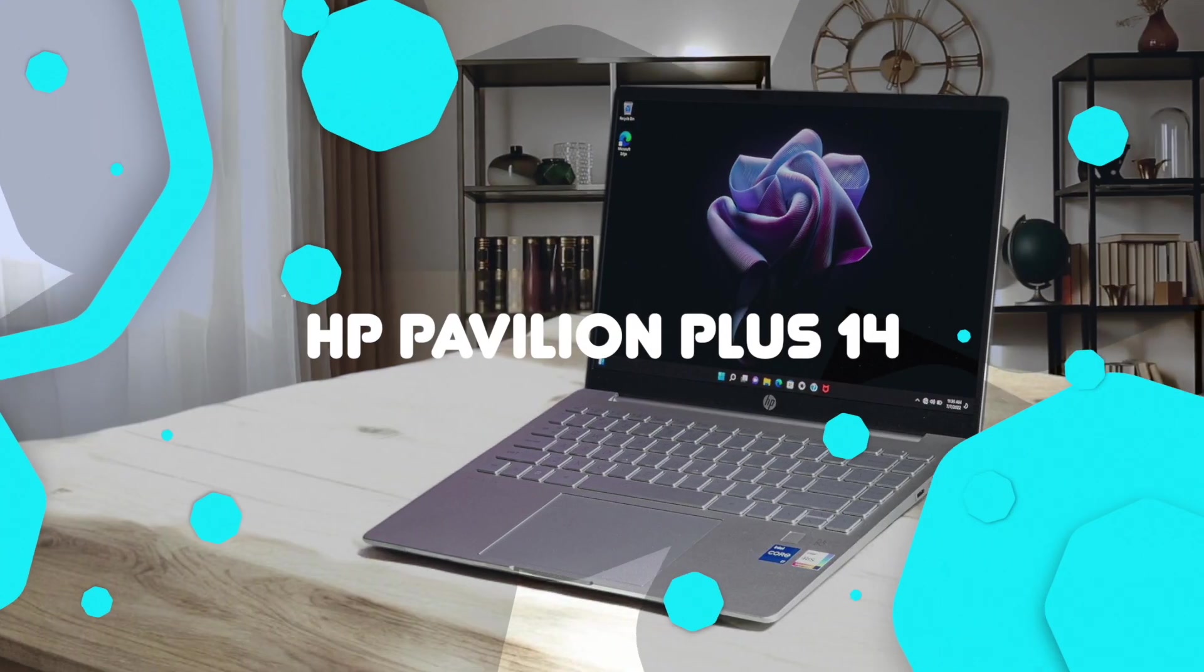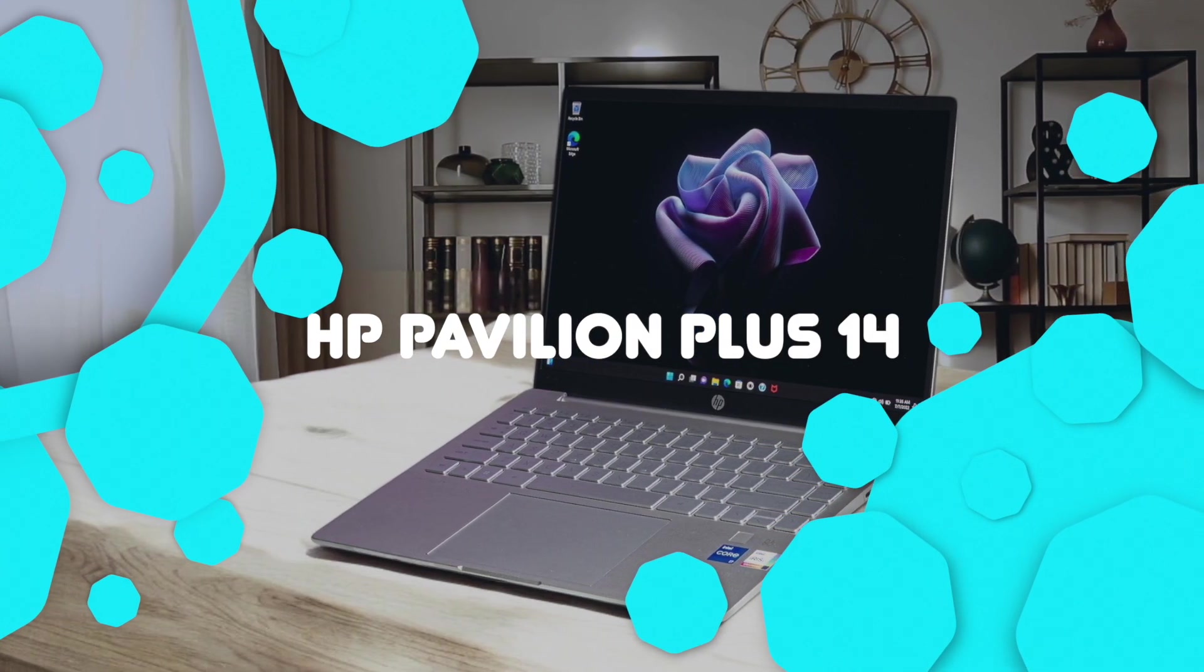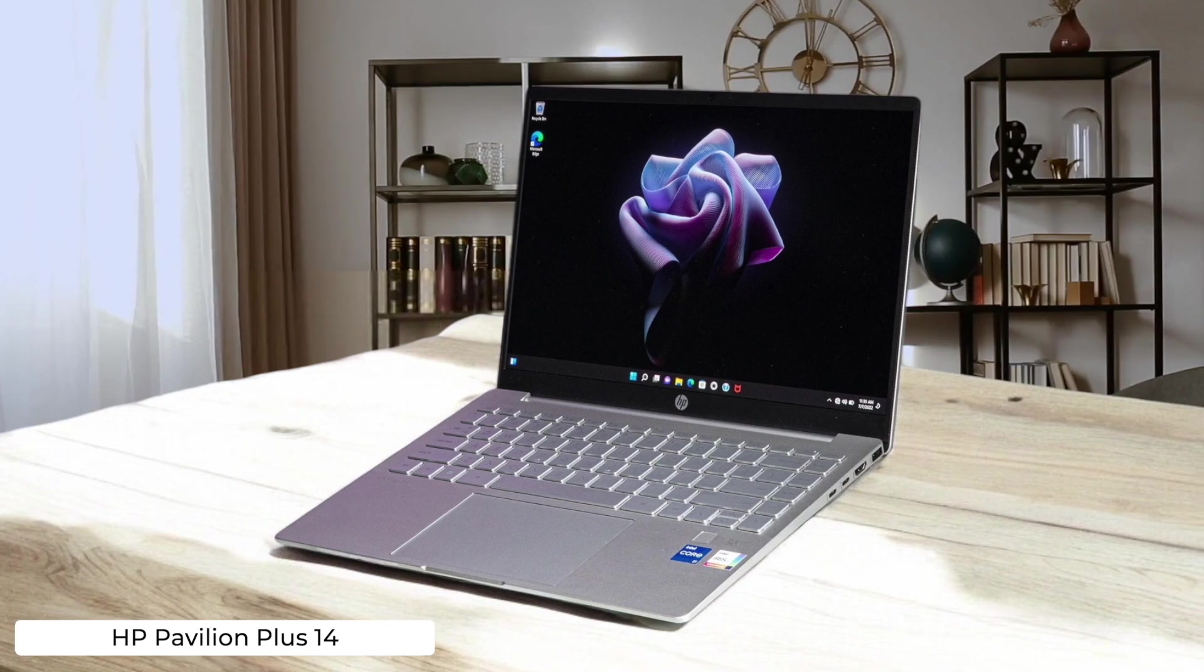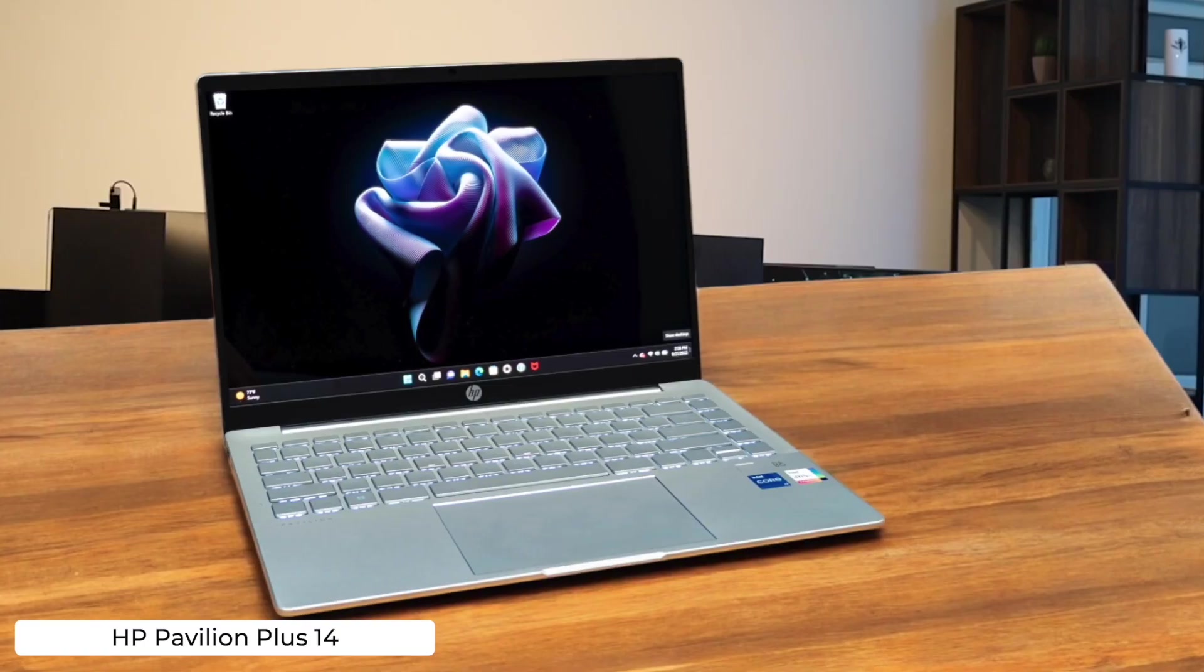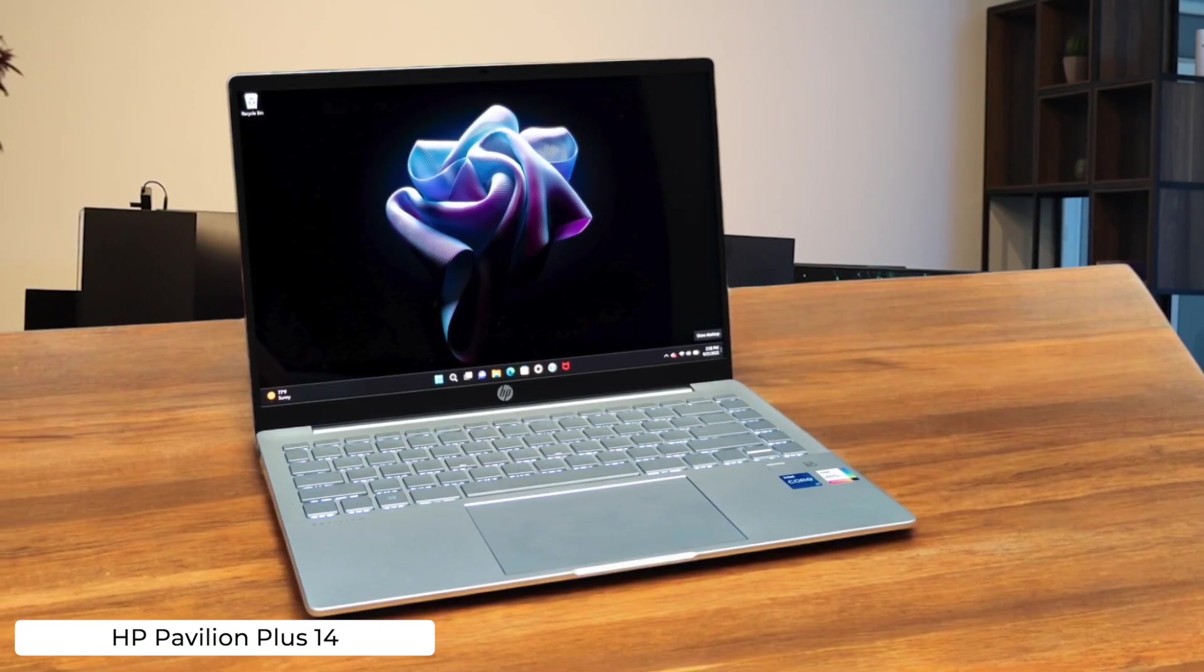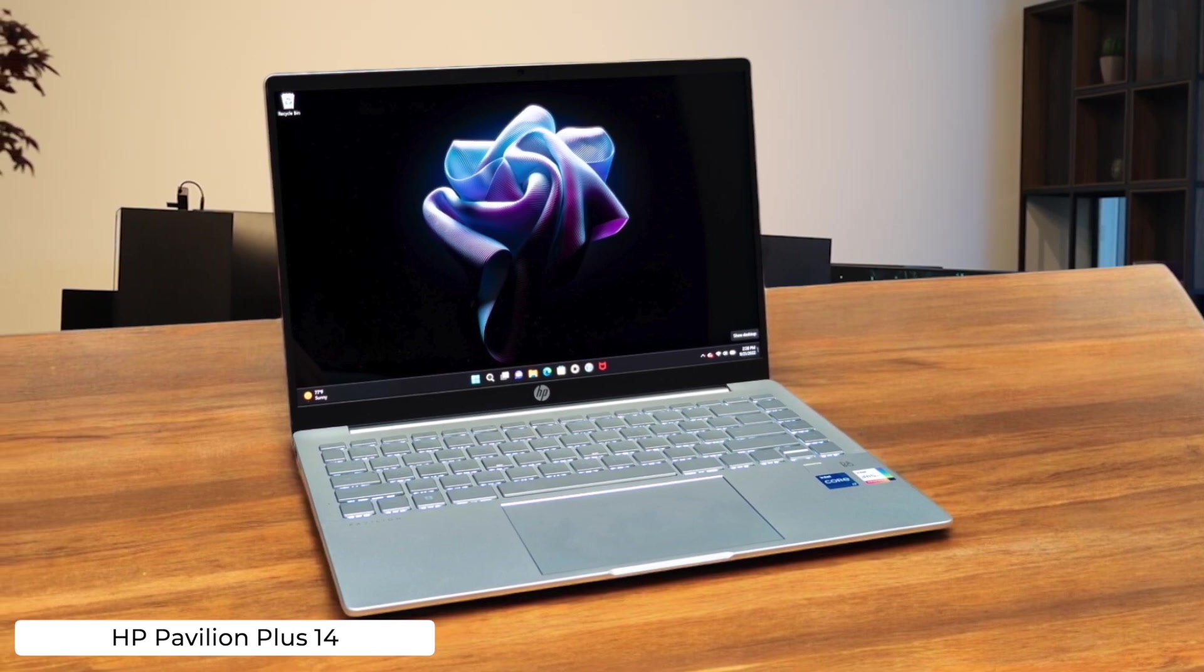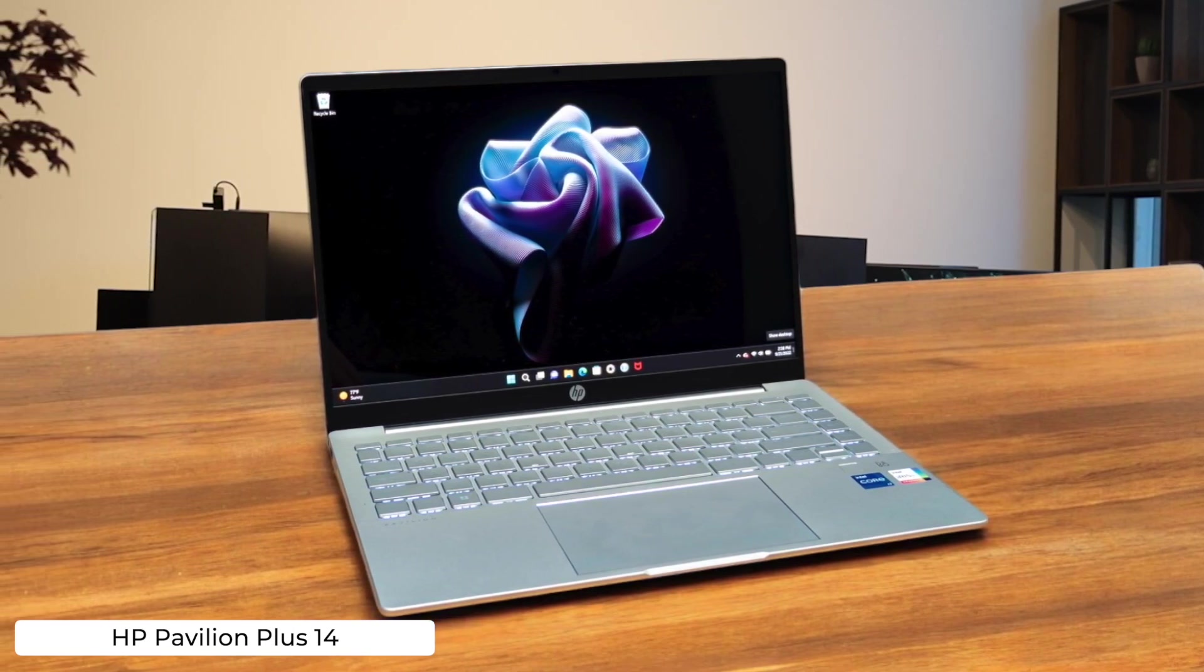HP Pavilion Plus 14. This little powerhouse packs a punch with its 13th Gen Intel Core i9, but its battery life is shorter than your patience during a compile error. Hope you like being tethered to an outlet like it's 1999.